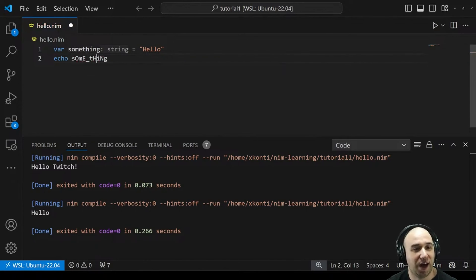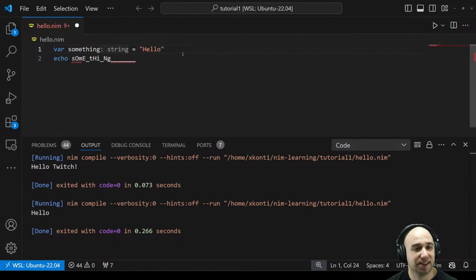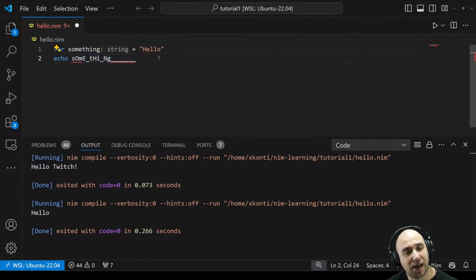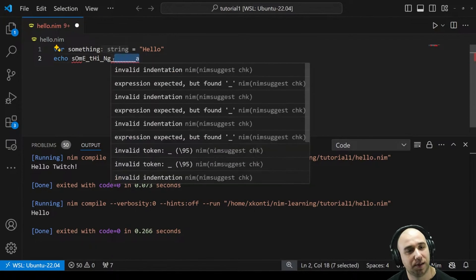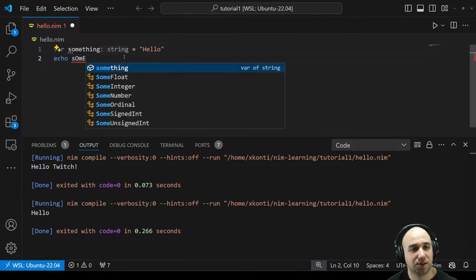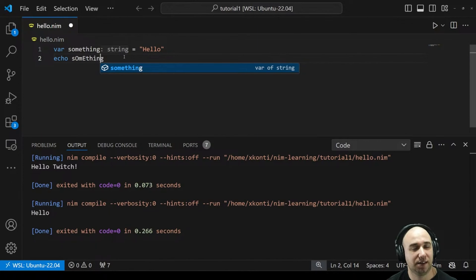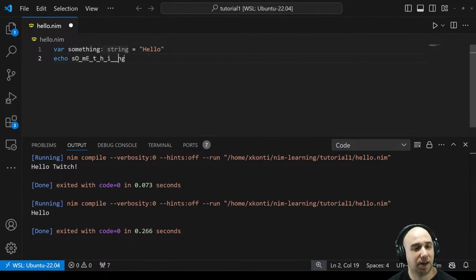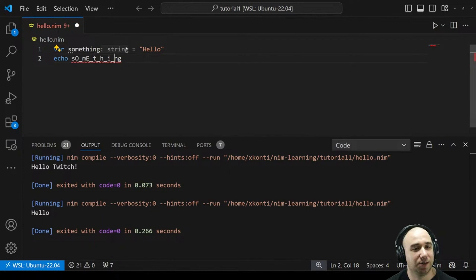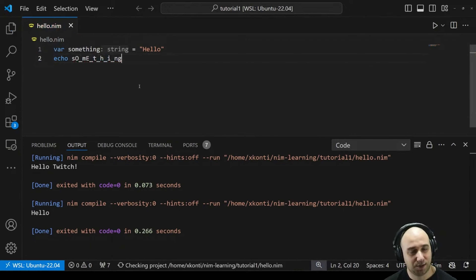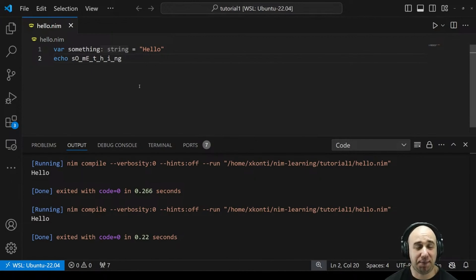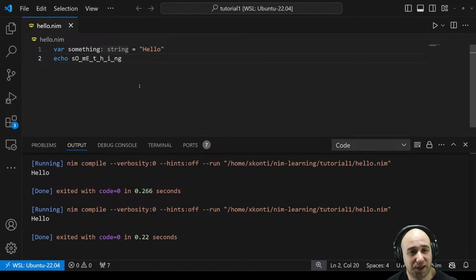But if we keep the lowercase s and add some random casing, it still works. It doesn't mind underscores either — as long as there aren't two underscores next to each other, which causes an error. A single underscore here and there is fine. It's weird but I guess it could make some typos work, though I can't imagine situations where that would be an actual use case.